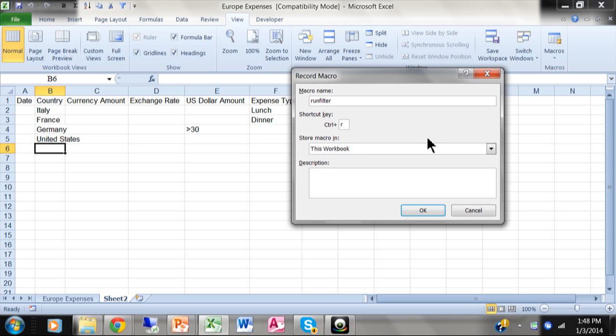Like I would never use Ctrl-C for my macro because I use Ctrl-C for a copy. Or I would never use Ctrl-V for a macro because I use Ctrl-V for paste. So try to think of a letter that you don't use for anything else. Because anytime that this particular workbook is open, then that keyboard shortcut will now run the macro instead of what it usually does.